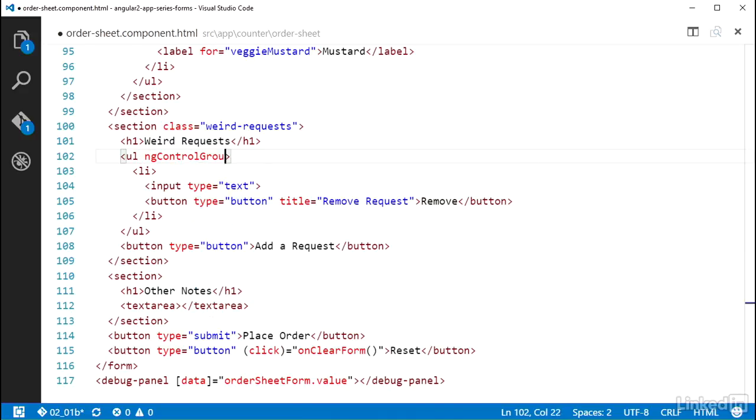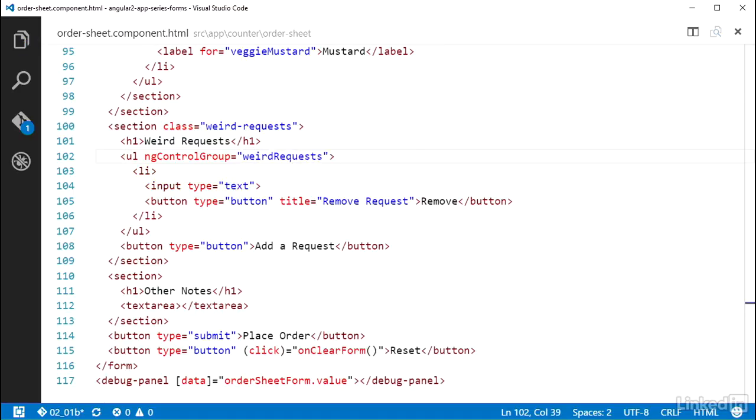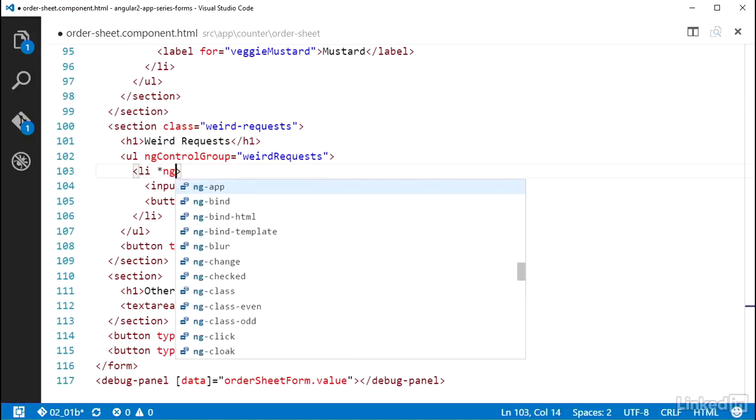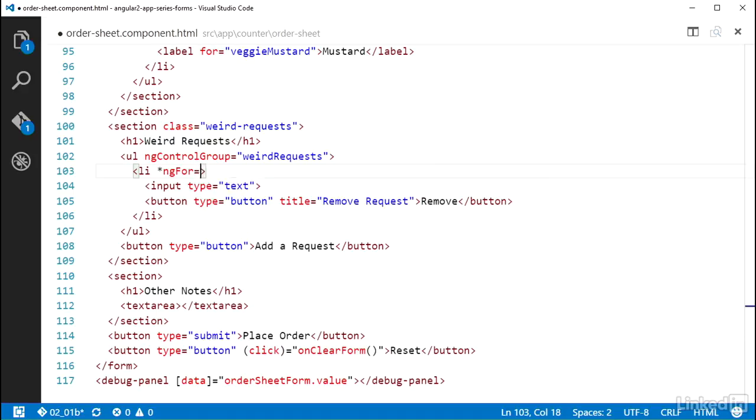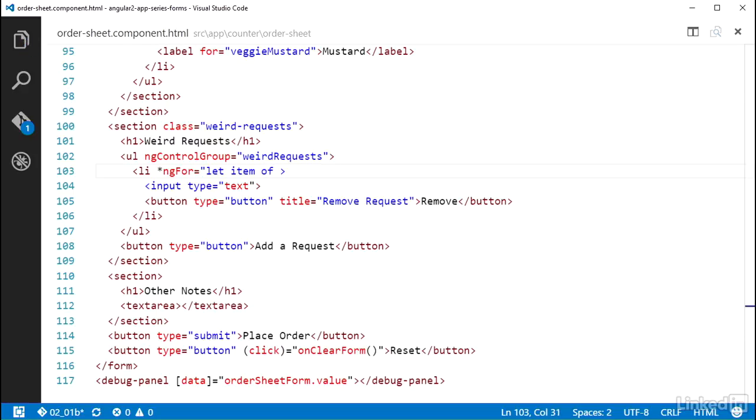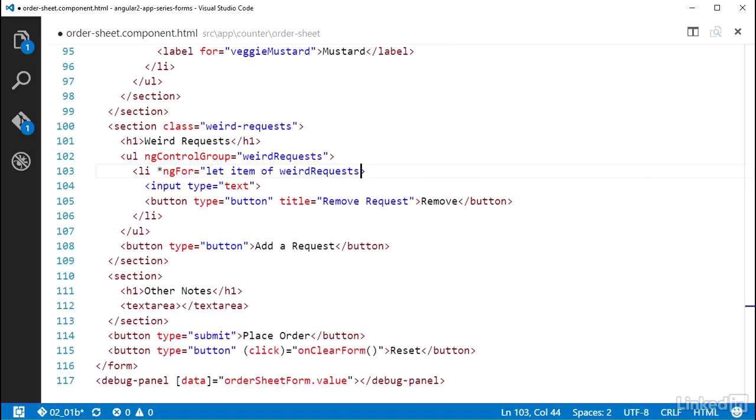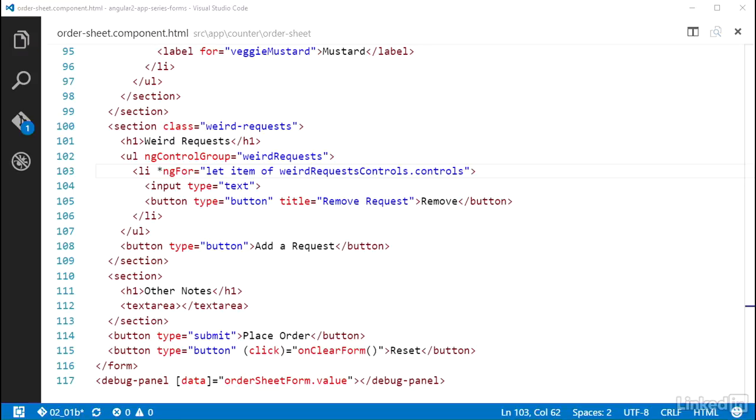Then on the li element, I'm going to want to loop these out for however many weird request controls I have. So I can use asterisk ng4 and set that equal to let item of weird requests controls dot controls. Remember, weird requests controls is the name of the property I set up on the order sheet component class for holding a reference to that control array. And I get the list of controls in that control array via the property named controls.